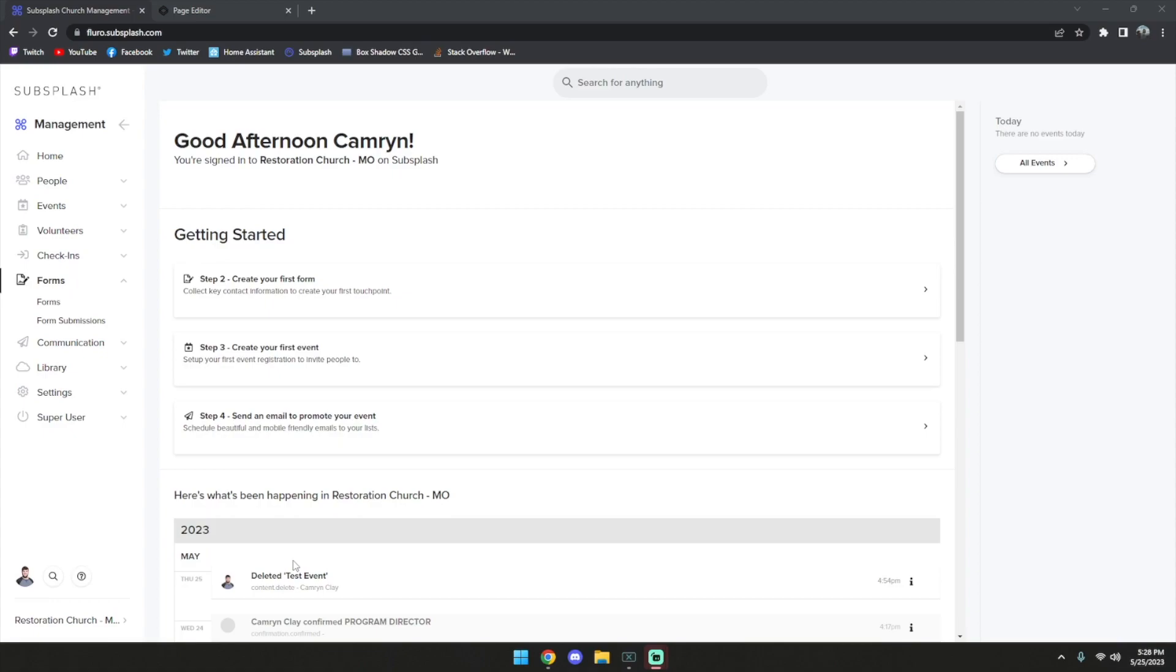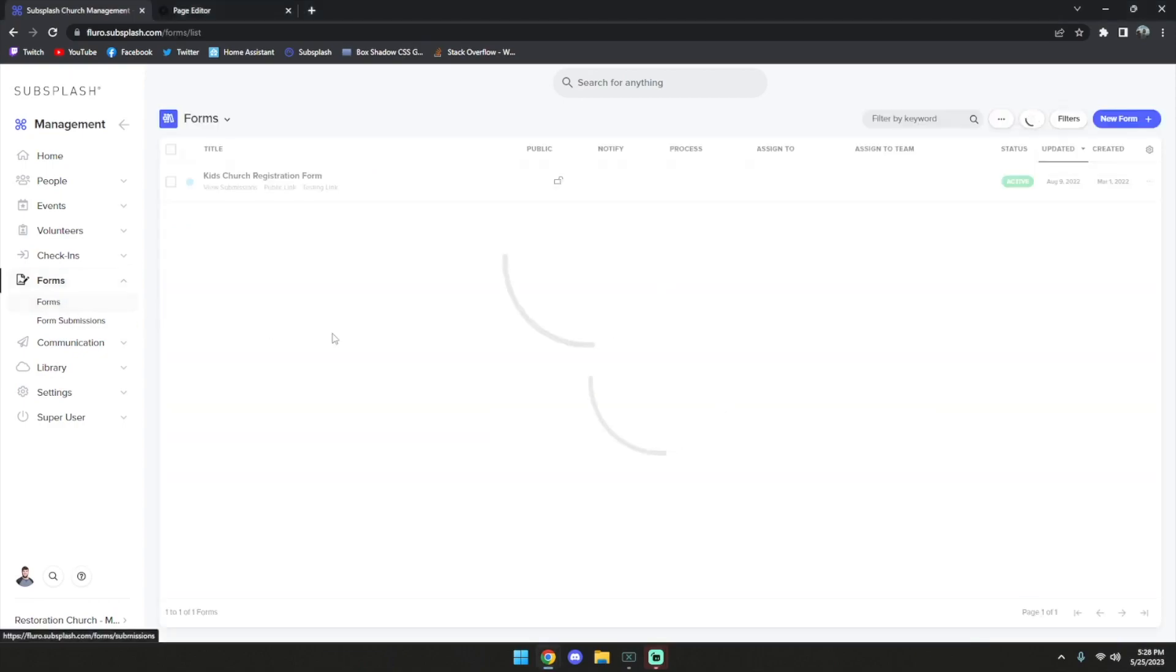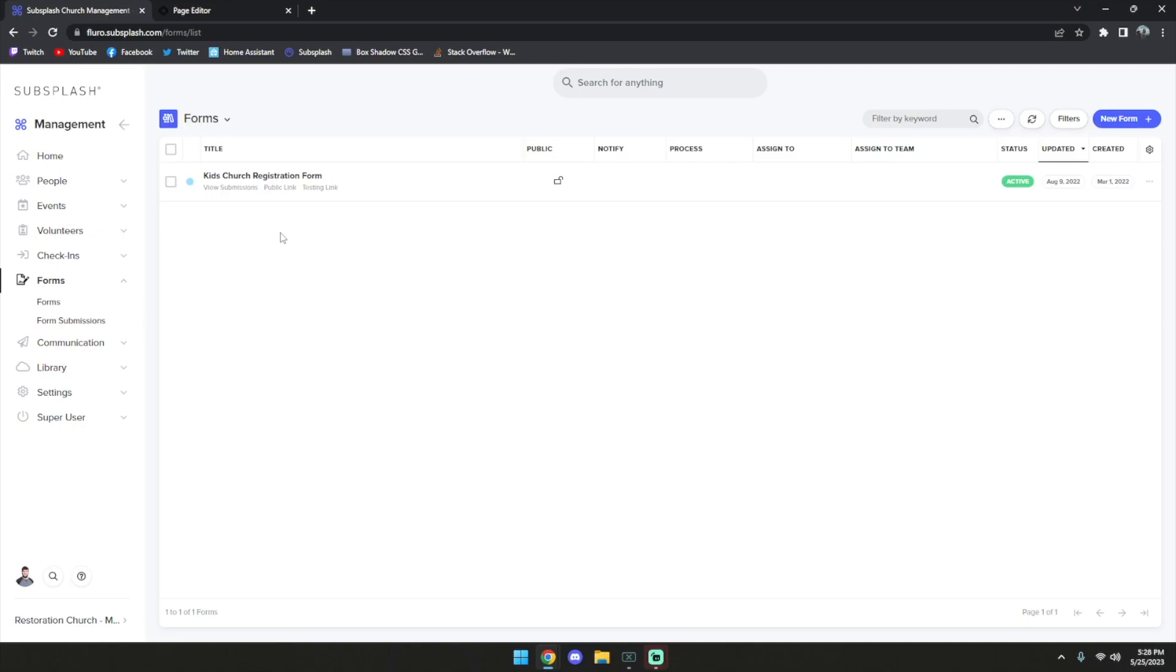The first thing we're going to want to do is go into the church management dashboard under the forms section and select forms. If you don't already have a form created, feel free to go ahead and create your form.